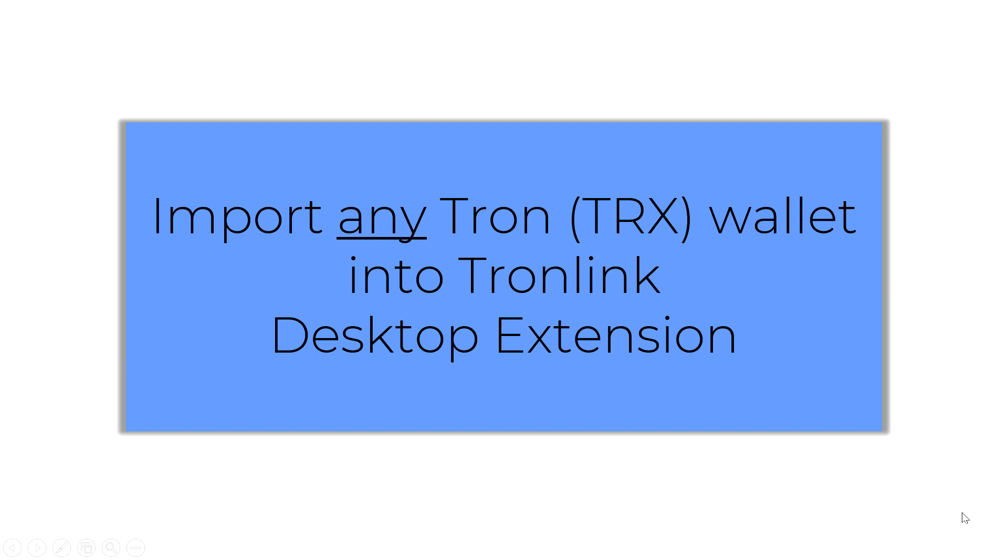What's up my friends, it's Frank Calabro Jr. What I'm going to do here is I'm going to teach you how to import any Tron TRX wallet into TronLink desktop extension.